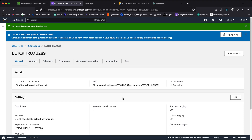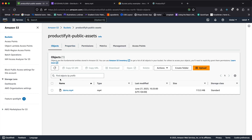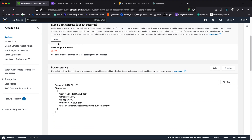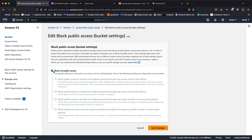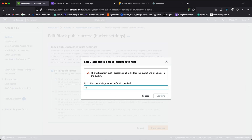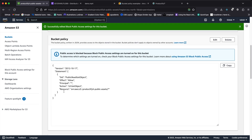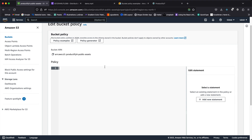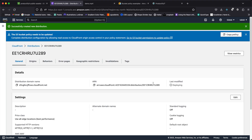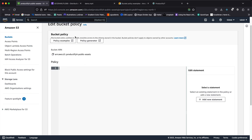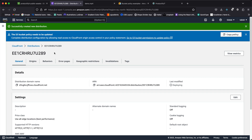The distribution is now deploying — we'll have to wait until it's done. Next, let's go back to our bucket 'public assets'. Under permissions, let's edit to block all public access and save — confirm that as well. The bucket policy will also have to change, so let's edit and clear it out. The distribution is still deploying.